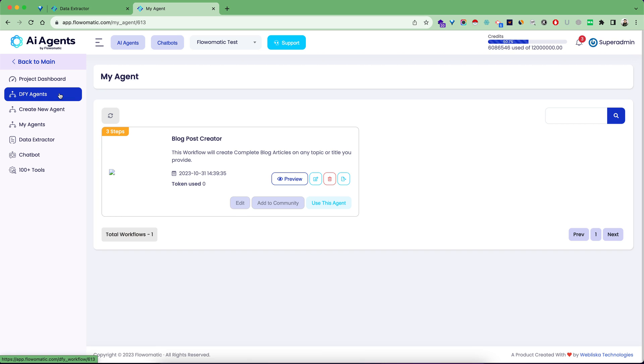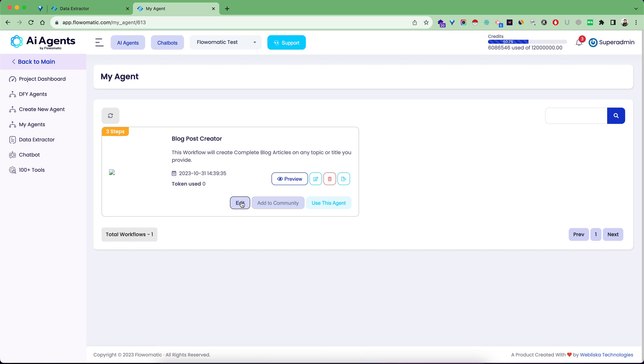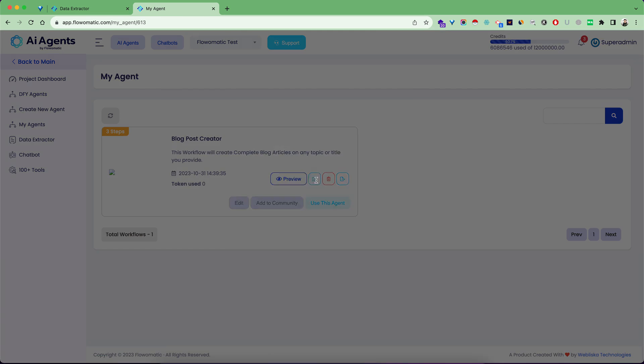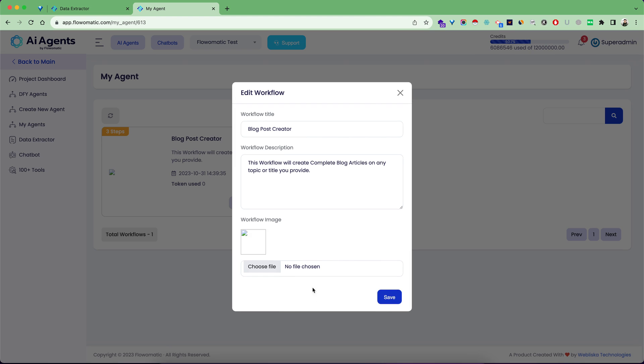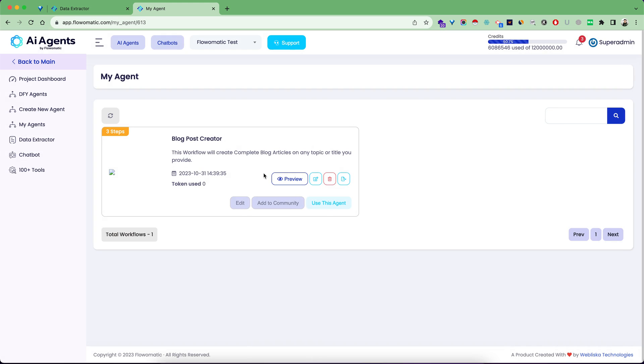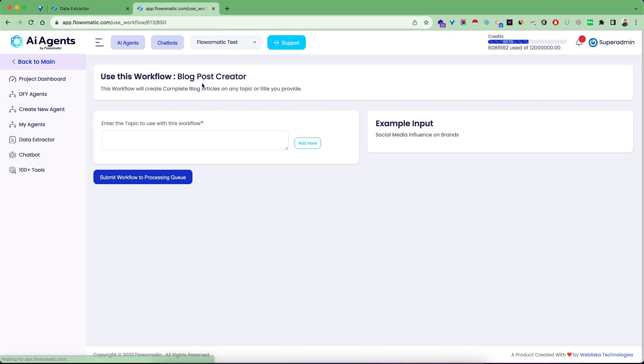What's the difference between My Agent and DFY Agent? Done-for-you agents are completely pre-built, meaning you cannot edit their input and output. But if you copy a DFY agent to your account, you can modify the inputs. Click edit and it will give you the content to edit, then you can use this agent again and submit your workflow.